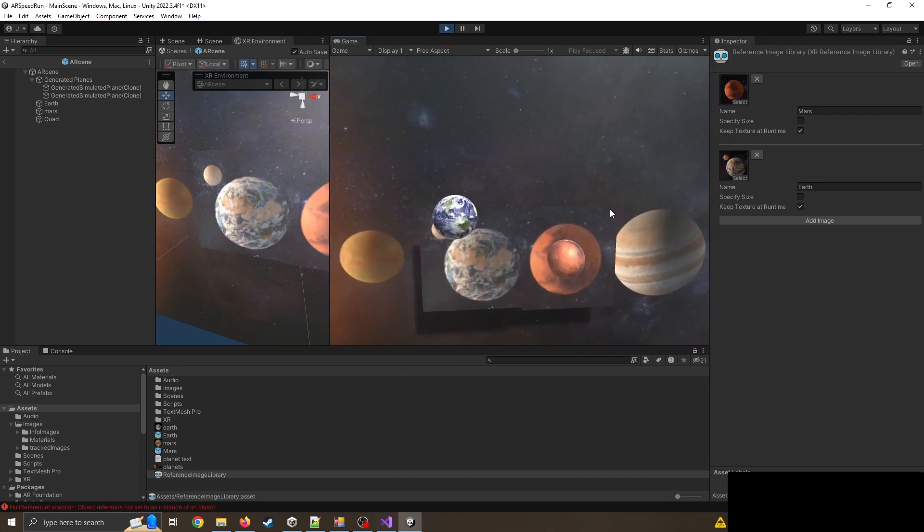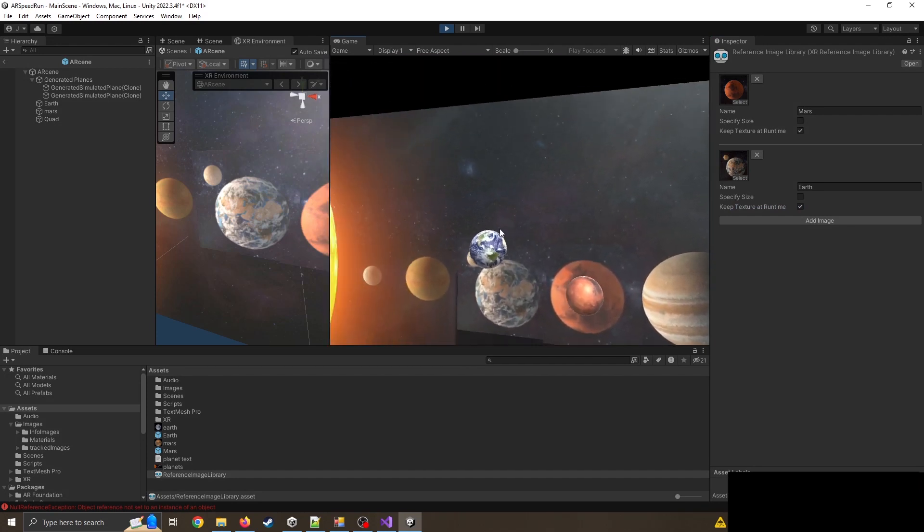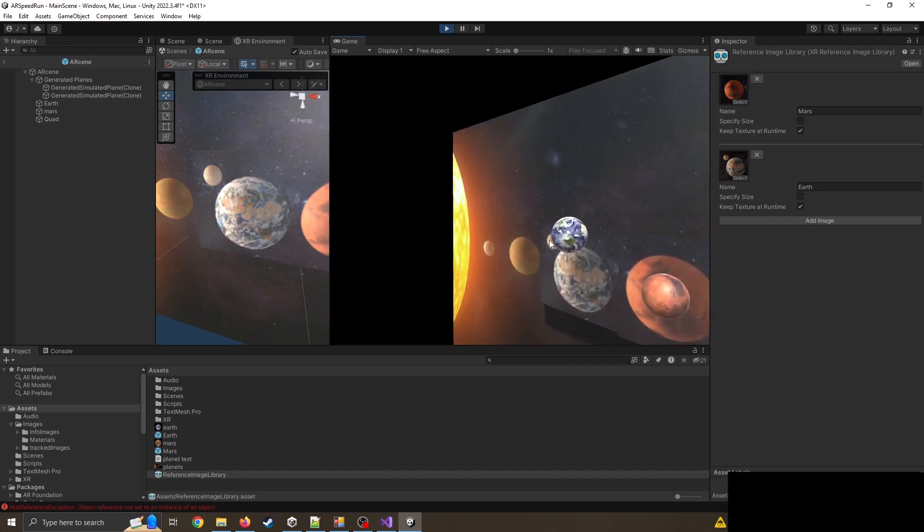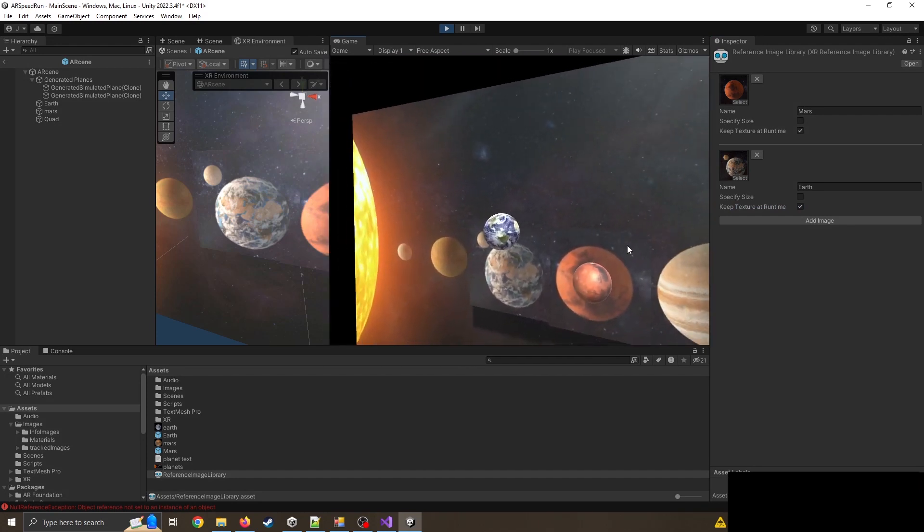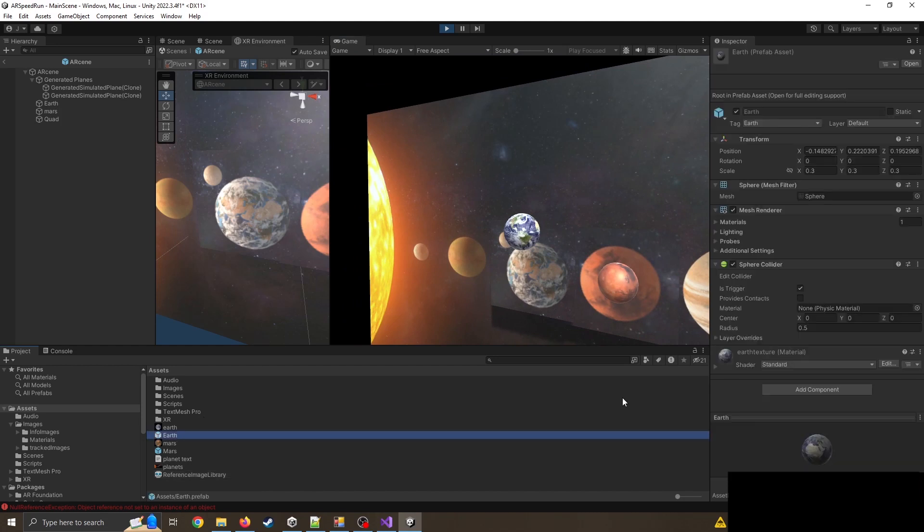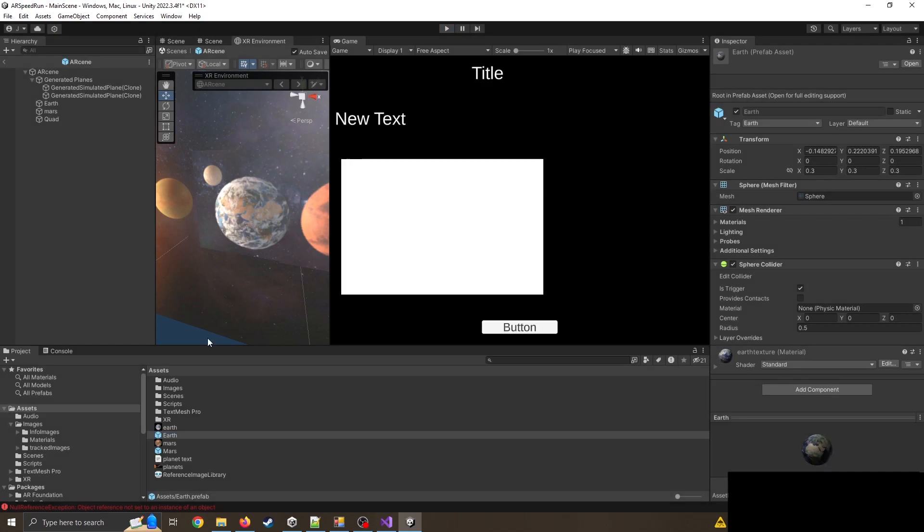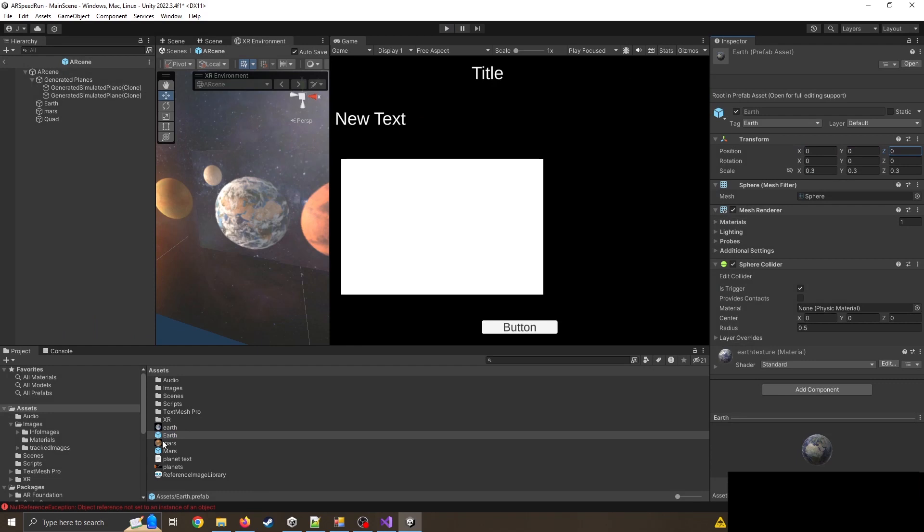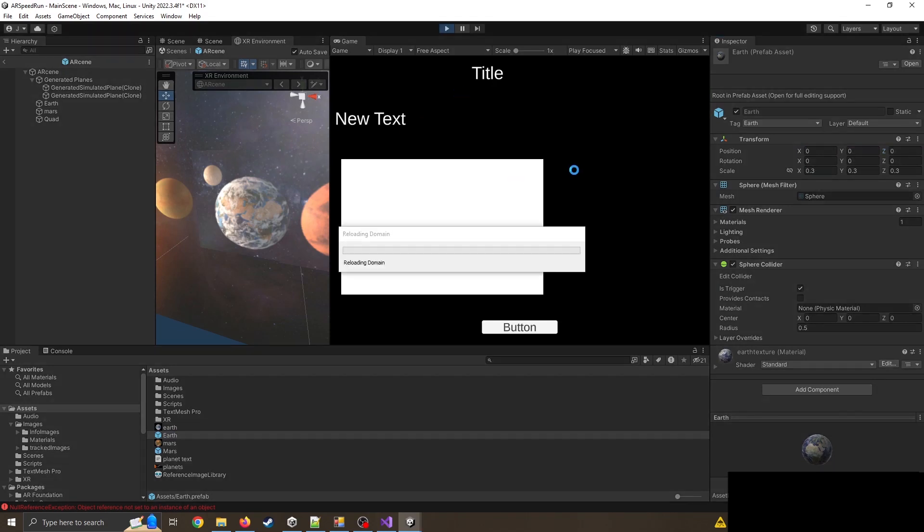There we go, so we can see it's not quite aligned where I want it to be. So I'm going to check my prefabs. The prefab, look, it's not actually at zero. So if I just stop playing, click on the Earth and move these values back to zero, it should override the original.